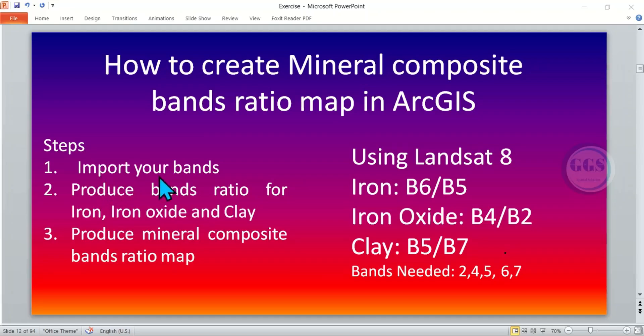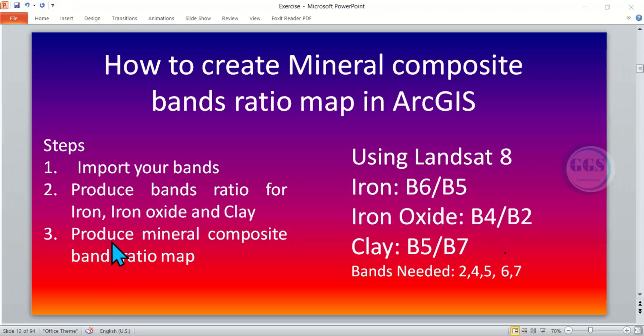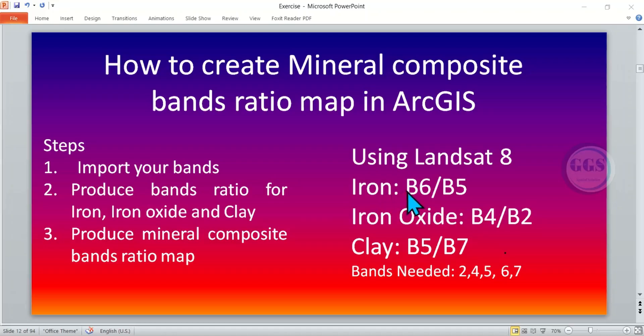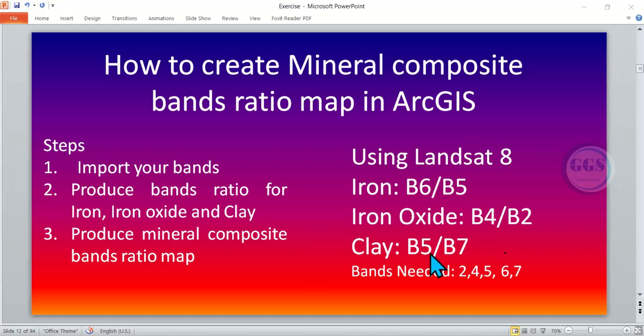Step 1 is to import your bands. Step 2, produce band ratio for iron, iron oxide and clay. Then number 3, you produce the Mineral Composite Band Ratio Map. If you are using Landsat 8, the band ratio is as follows. For iron, we are going to use band 6 to band 5. Then for iron oxide, it's band 4 by band 2. Then for clay, it will be band 5 by band 7. So in essence, we are going to need band 2, band 4, band 5, band 6 and band 7.